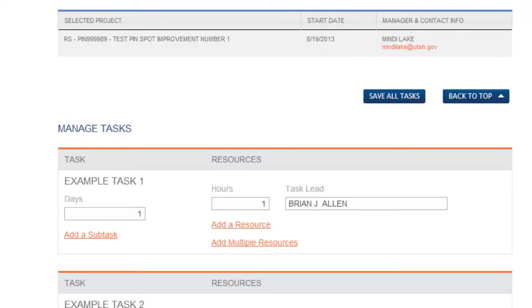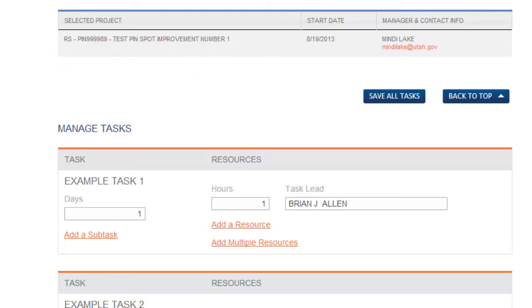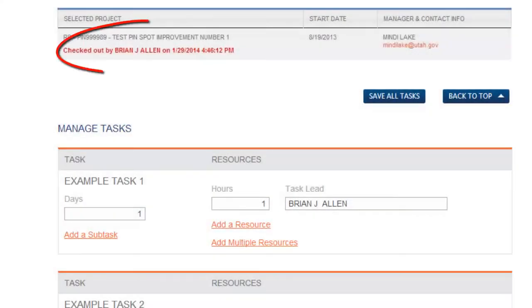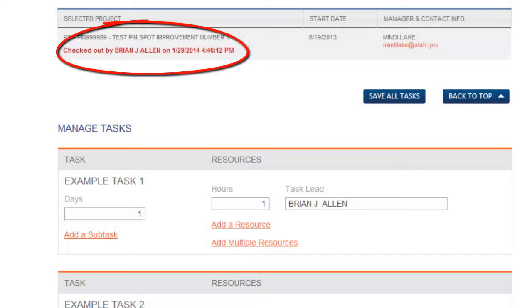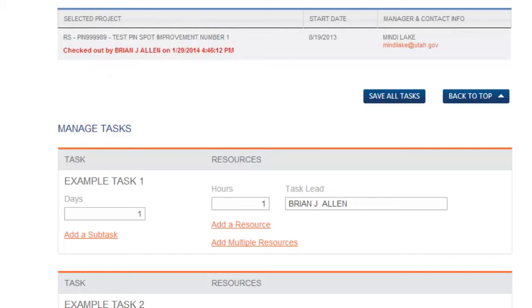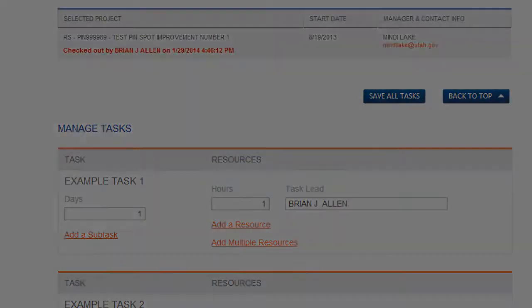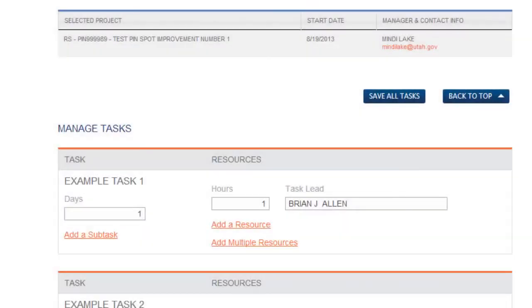If the project is checked in, nothing will be displayed and you can set up your activities. If the project is checked out, the PMO displays to whom the project is checked out and the time and date at which it was checked out. Contact the person who checked out the project and kindly ask them to check the project in. Activity setup cannot be completed while the project is checked out. The page will have to be reloaded once the project has been checked in.